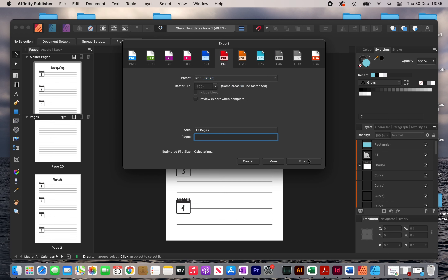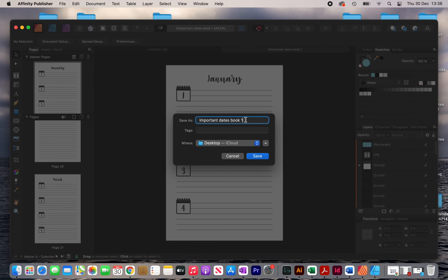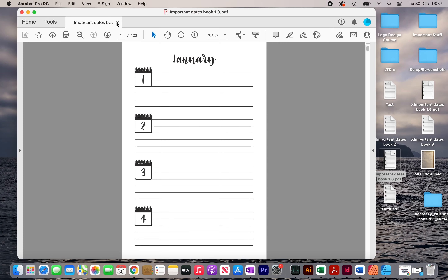Once you've gone through your quality checks, export the interior by clicking File > Export, selecting PDF, and choosing PDF Flatten — which is what KDP requires. This flattens all elements and text so they can no longer be edited in the PDF. Name your file, for example version 1.0, and click save. Now you have your completed 120-page interior. If you found this video beneficial, don't forget to like it and subscribe for more videos like this.